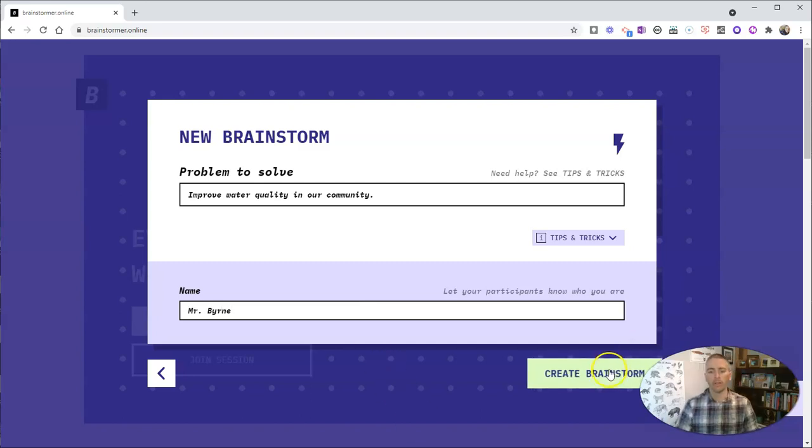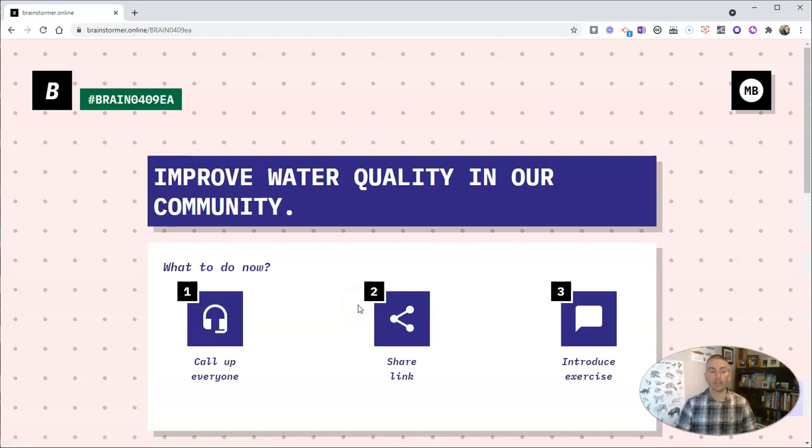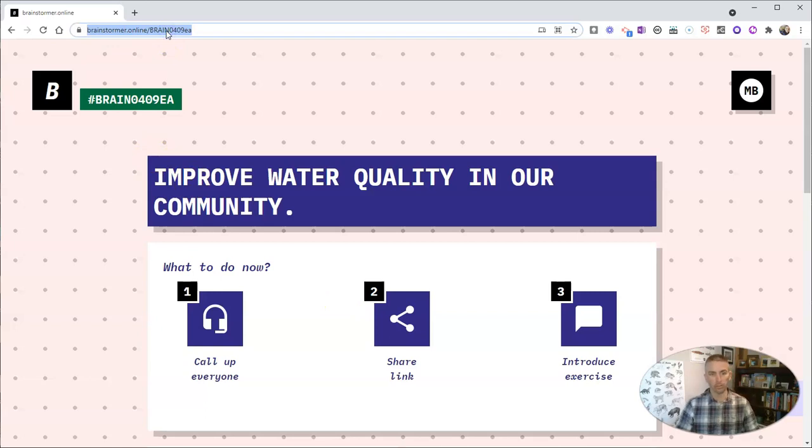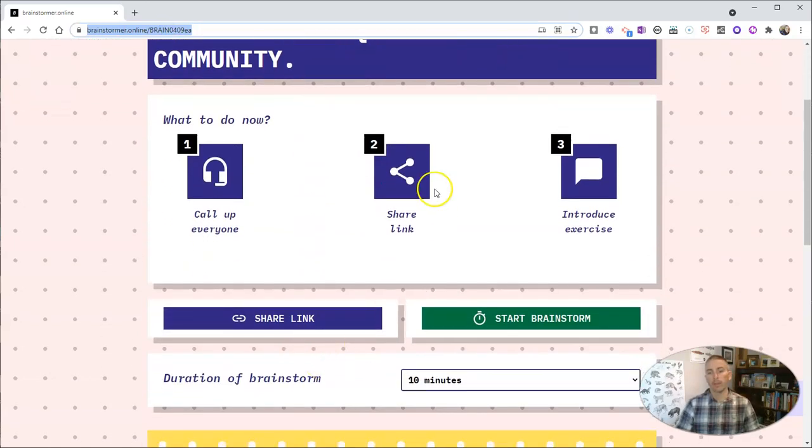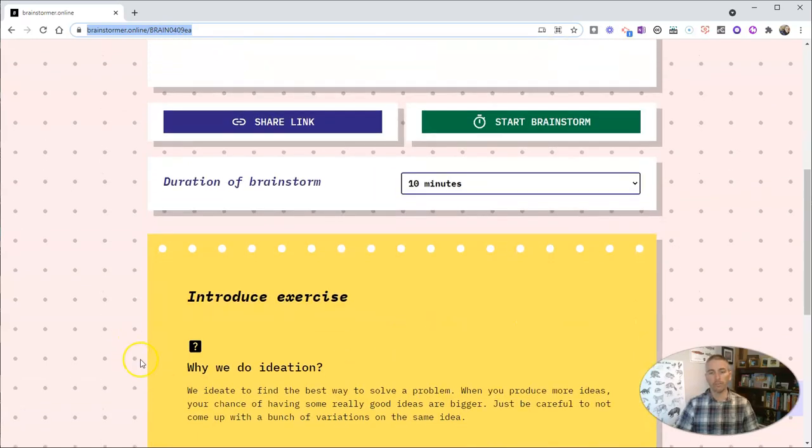Now, let's create that brainstorm. And here's what I have to do. Just simply copy the link for my brainstorm session, which is right there. Now, you can also do this share link function right here, or this share link function.